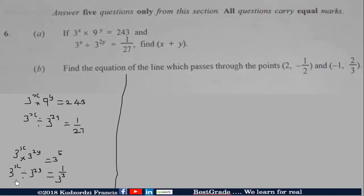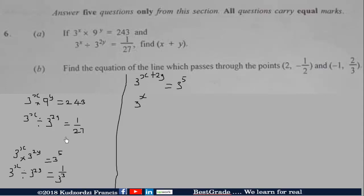Now simplify further. Because the bases are multiplying, we write one base and add the exponents, giving 3 exponent X plus 2Y. For the division, we subtract exponents, giving 3 exponent X minus 2Y. And 1 over 3 exponent 3 can be rewritten as 3 exponent negative 3.